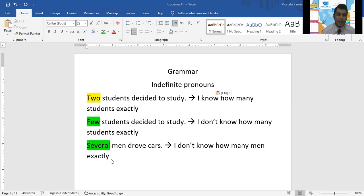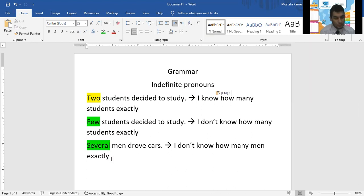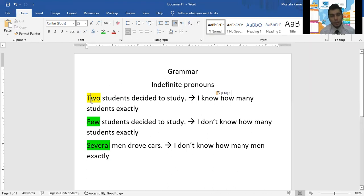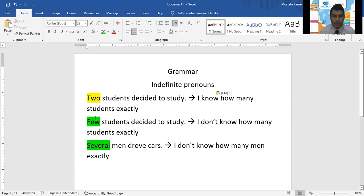Let Malik tell us what again are indefinite pronouns. Indefinite pronouns — like when the yellow word tells you the exact number of students. So which one is the indefinite pronoun — the words in yellow or the words in green? Green. Very good. So the indefinite pronoun — does it tell you the number exactly? No, it doesn't tell you the number. Exactly.